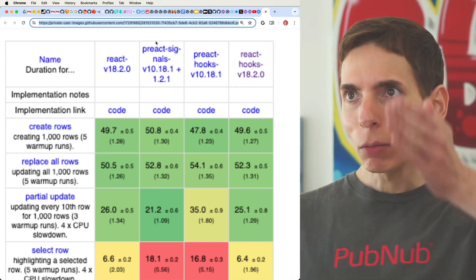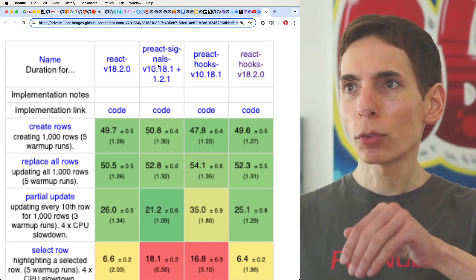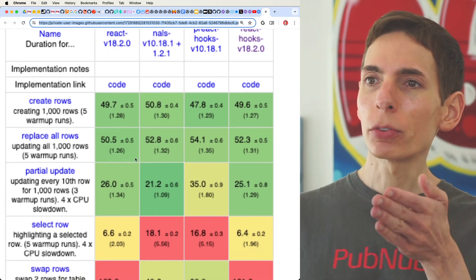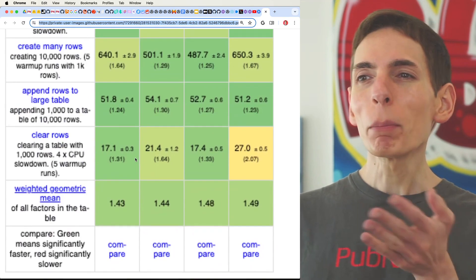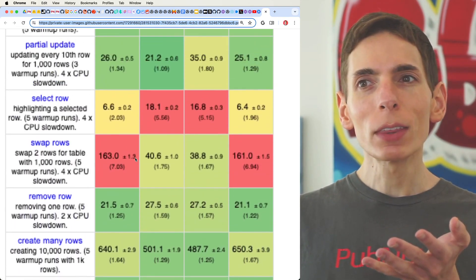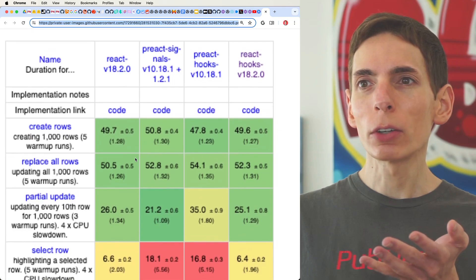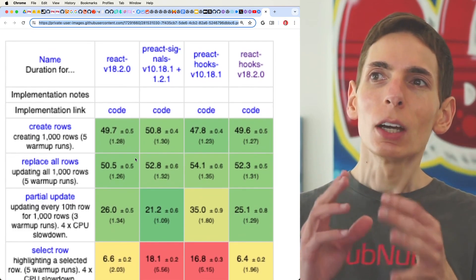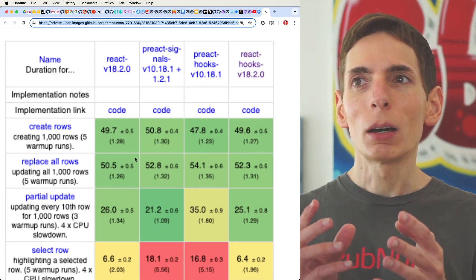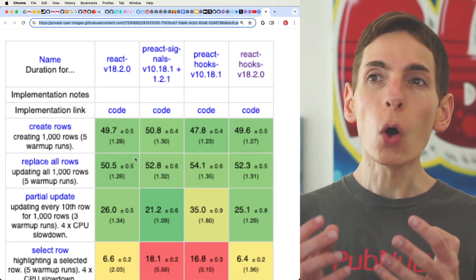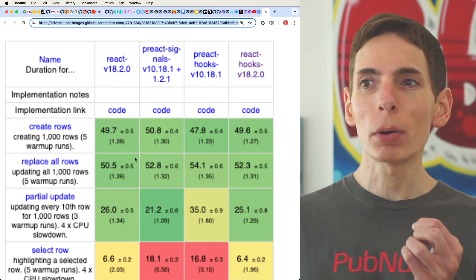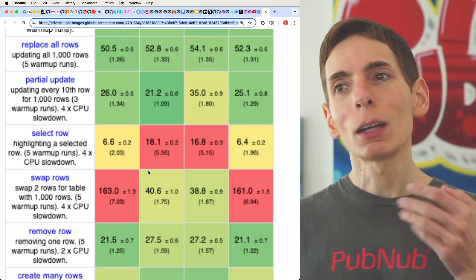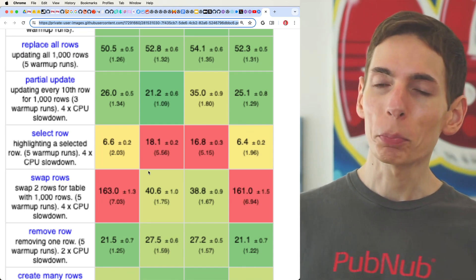We have React and then Preact signals as the first two columns — some interesting comparatives. Looking through here, they're basically the same for everything else for these types of scenarios when comparing the two, so we're not going to see a whole lot of difference overall in terms of performance. We do see some comparables and some improvements, which is nice — you are going to get a better overall experience with Preact.